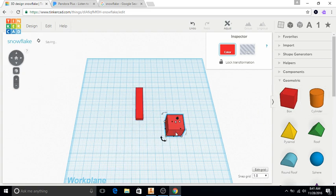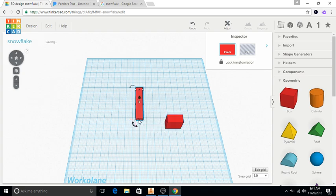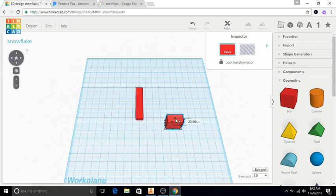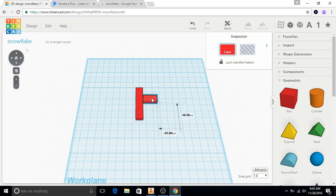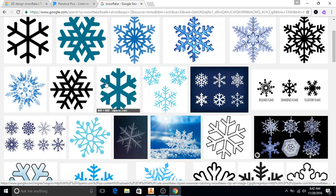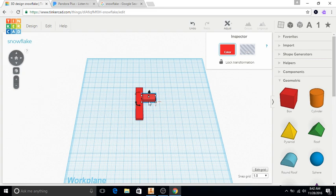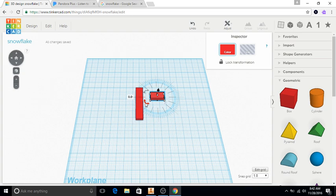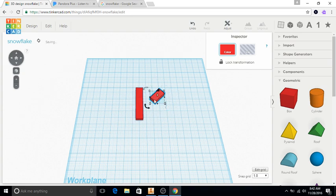I'm going to grab another one of these boxes. I'll make it the same width — 10 — and the same depth of 5 millimeters. I plan on putting this off the edge at an angle so these things are sort of coming off the side. I need to change the angle of this, so I'm going to change it to 45 degrees.